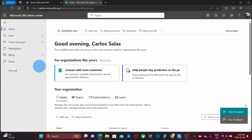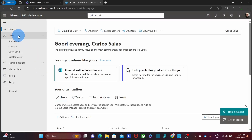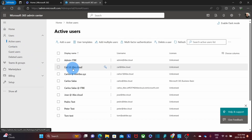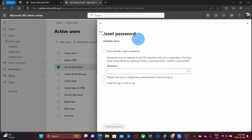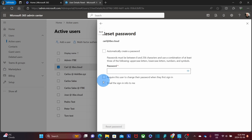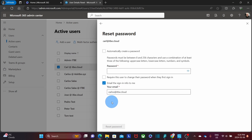To reset the password for a user, we need to click on users, then active users. You can select the user you want to reset the password for, and you will find the option to reset password. You will have the option to create a password automatically, or you can enter the password manually. You will also have the option to ask the user to change their password when they first sign in, and you can email the sign-in info to a specified email address. Once you complete all the options, click on reset password.